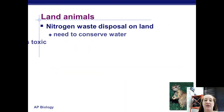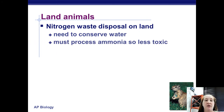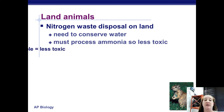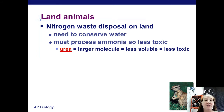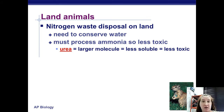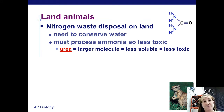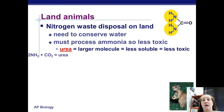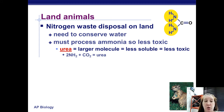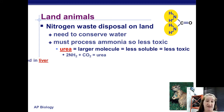Land mammals have to conserve water, so they use energy to convert ammonia into something less toxic called urea. It's a larger molecule and not as soluble in water, so it doesn't pass from cell to cell as easily. You can fit two amine groups into one urea molecule, so you can get rid of nitrogen even a little bit faster.